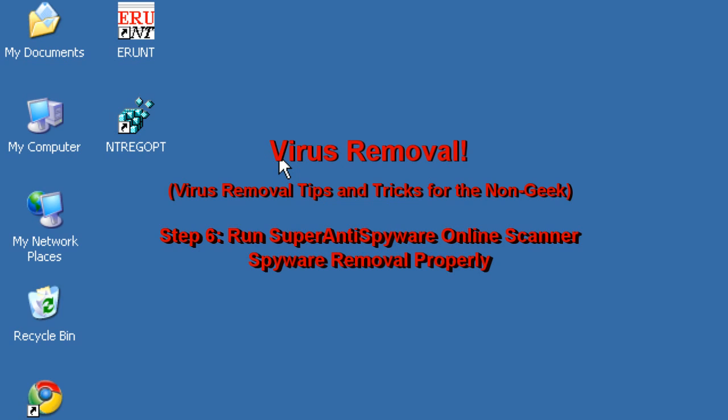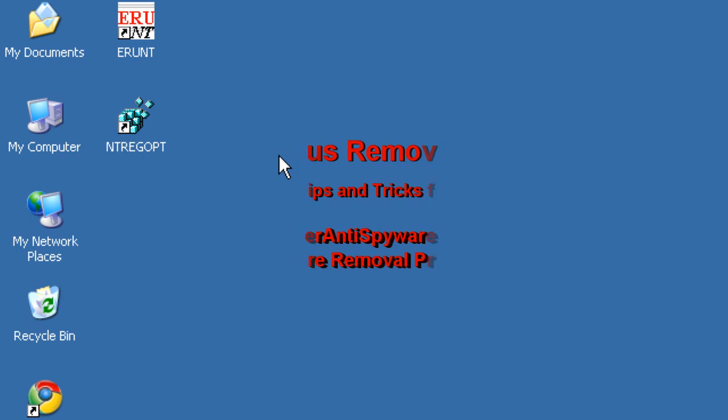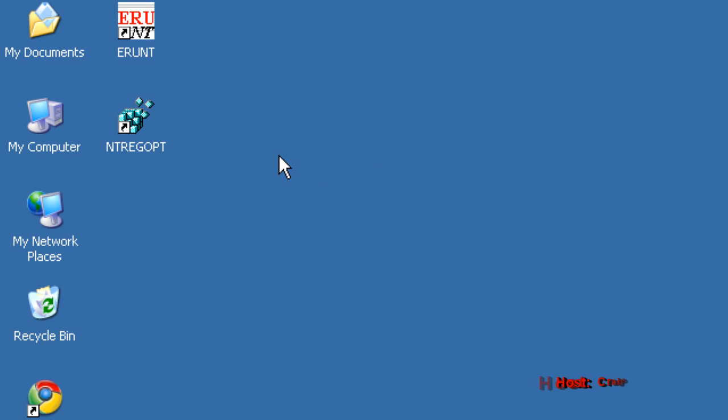Okay, well, today we're on episode 6 of the Virus Removal Series, and we're going to be working with another tool from our HD Virus Removal Pack, which is available on my website at www.pcmichiana.com, bottom right hand corner.